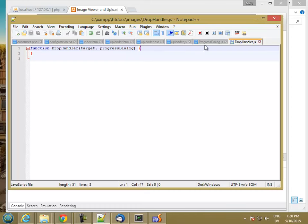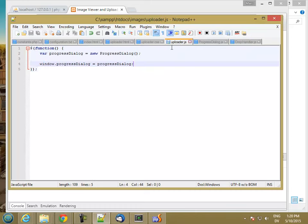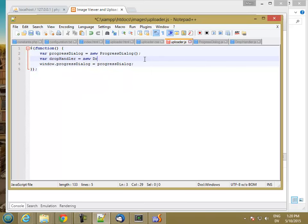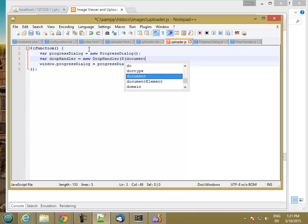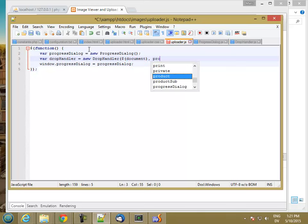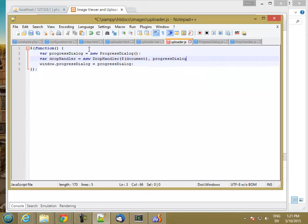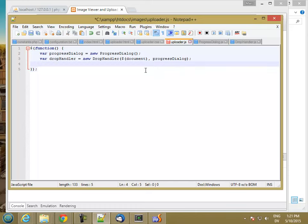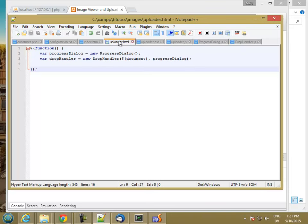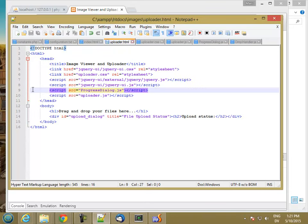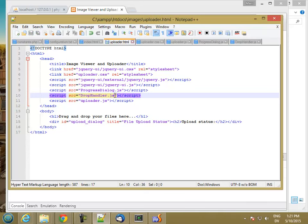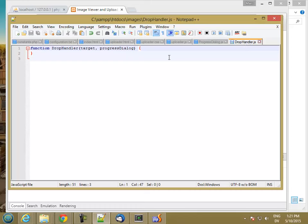The way I'm going to call this is in my uploader.js. After I've gotten my progress dialog, I'm going to create a new drop handler and pass it the target, which I could either have as a div box on my page, or what I'm going to do is pass in the whole document, and I'm also going to pass in my progress dialog. I also have to make sure that I load my drop handler and now I'm ready to do the drop handler itself.